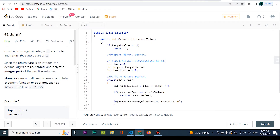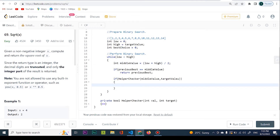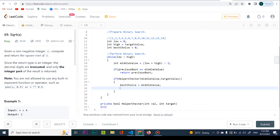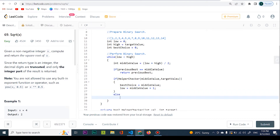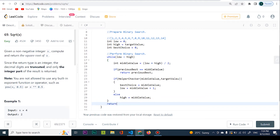Back in the main function: if the helper checker returns true, it means we've found a valid adequate number, so we set best choice equal to middle value and go up — low equals middle value plus 1 — because we want to make sure there's nothing better. If the helper checker returns false, we go down: high equals middle value minus 1. Finally, we return best choice.